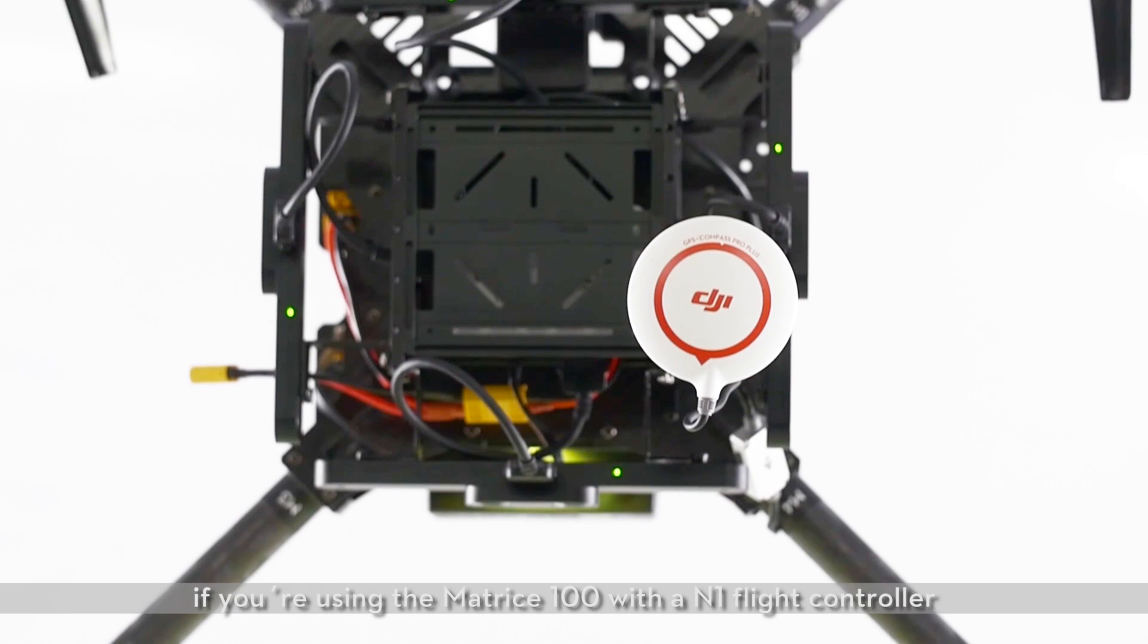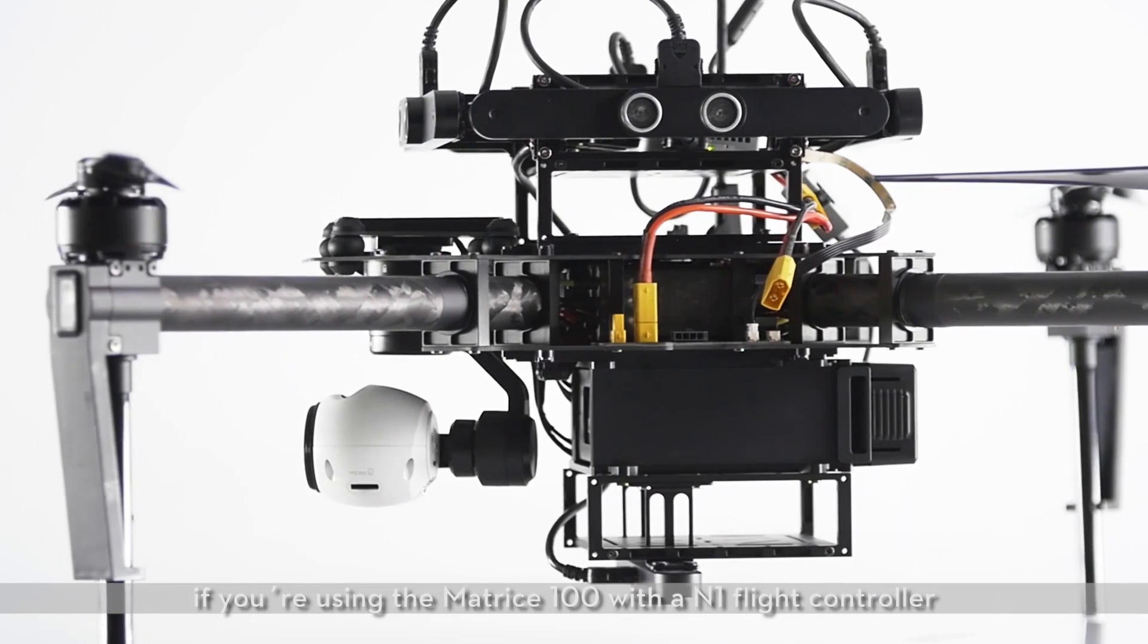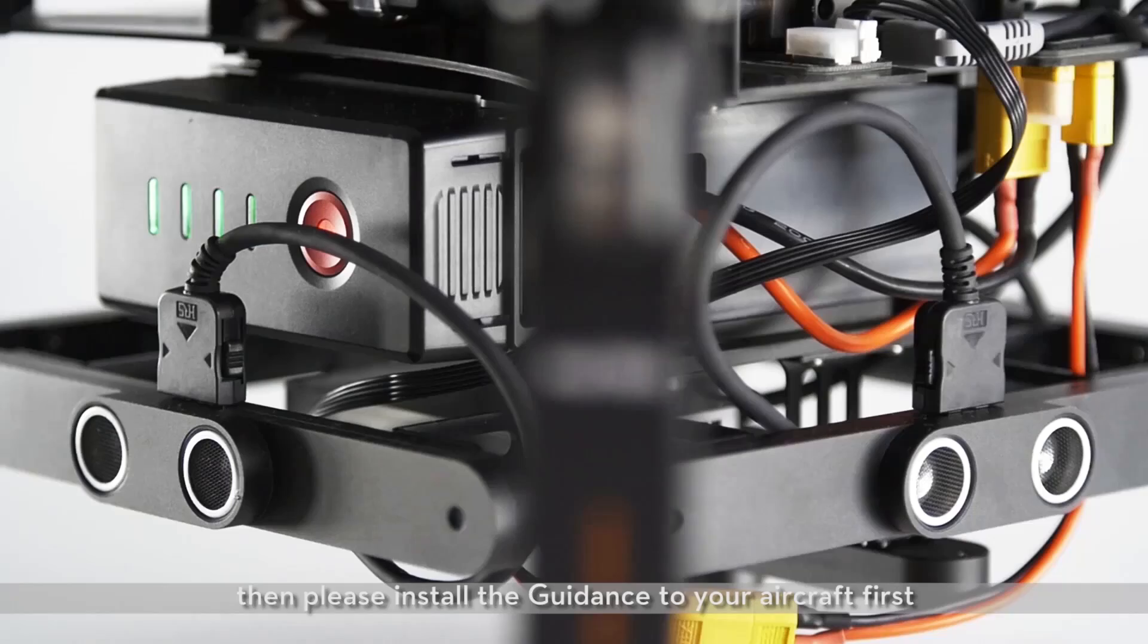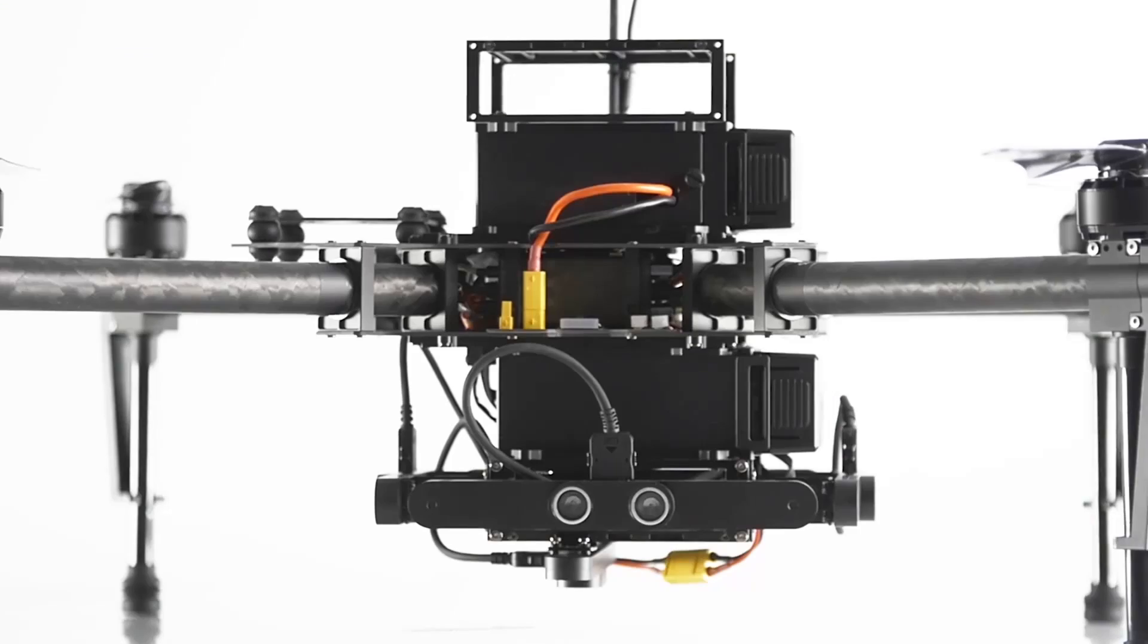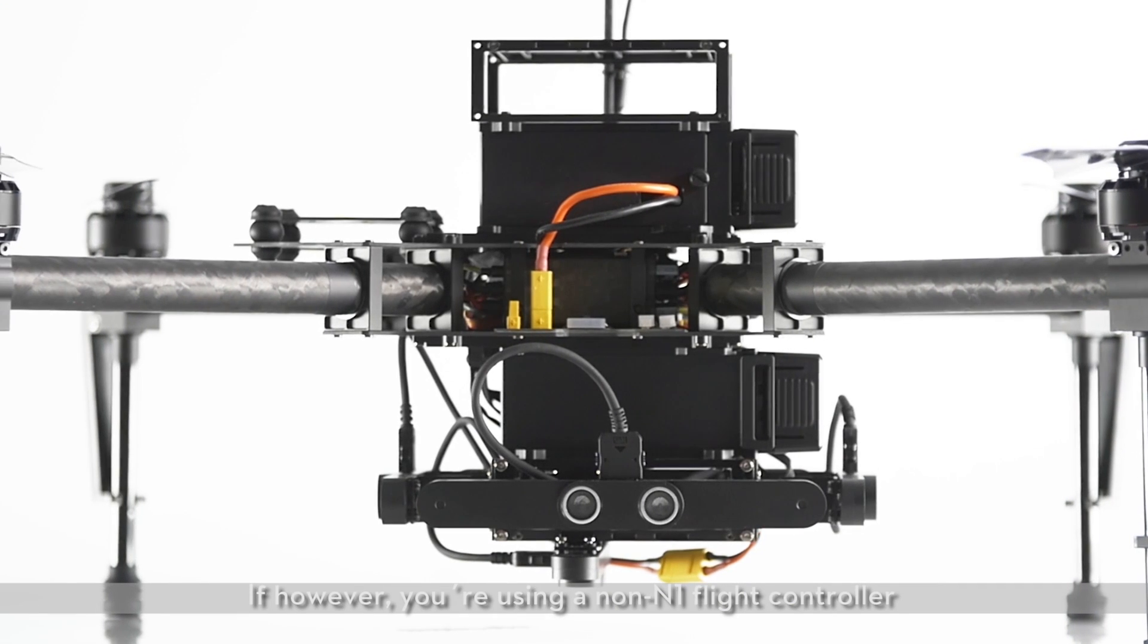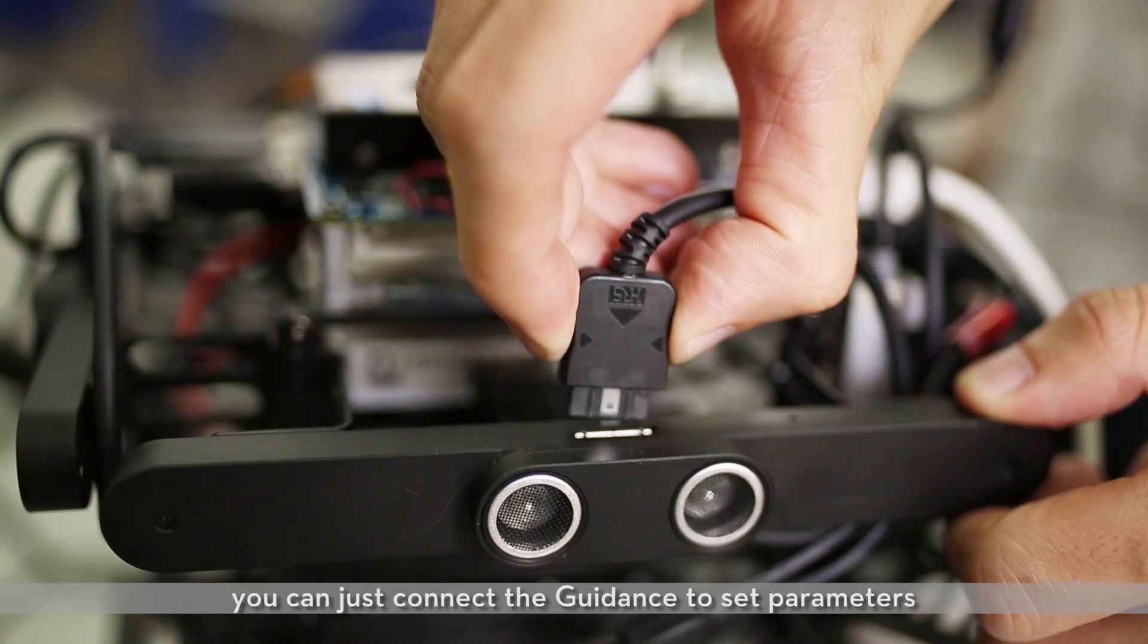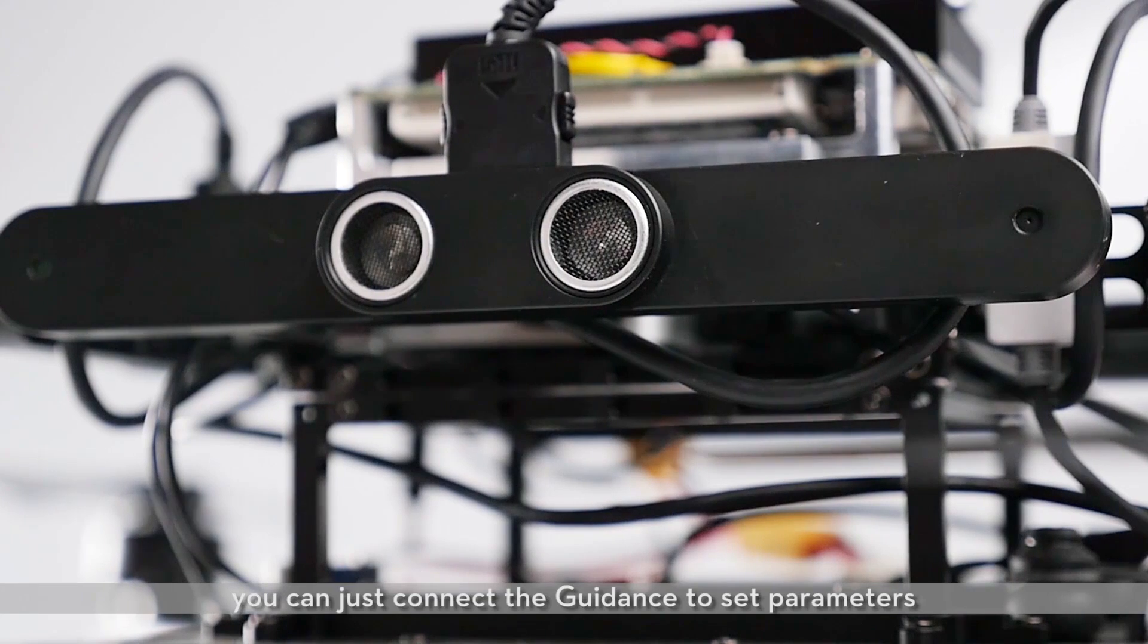If you're using the Matrix 100 with N1 flight controller, then please install the guidance to your aircraft first. If, however, you're using a non-N1 flight controller, you can just connect the guidance to set parameters.